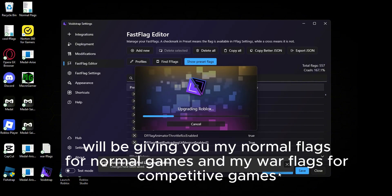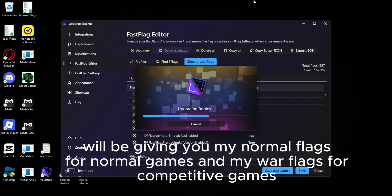We'll be giving you my normal flags for normal games and my war flags for competitive games.